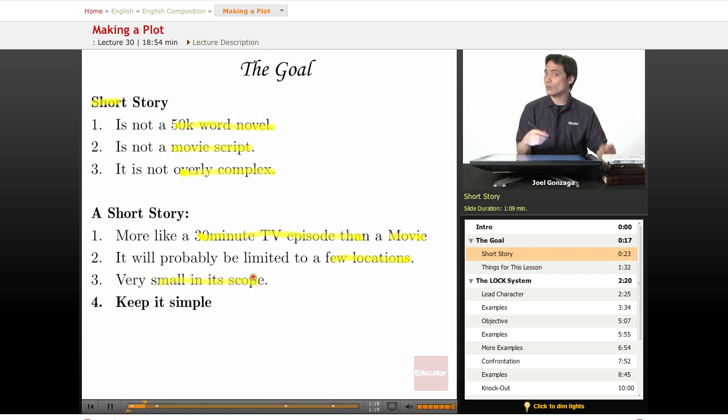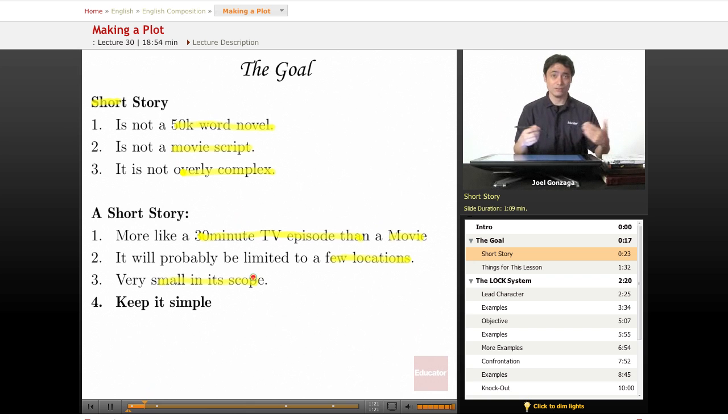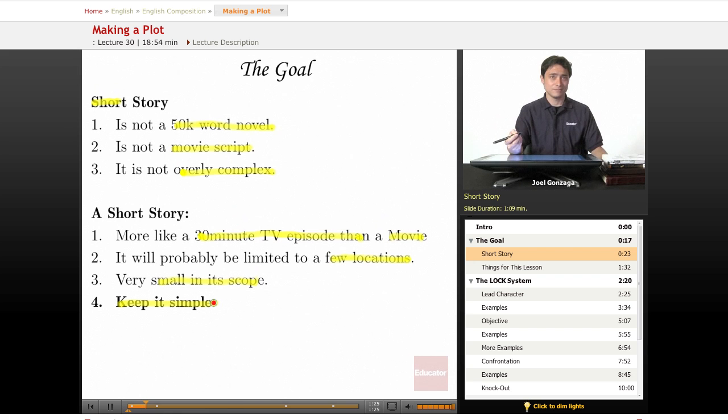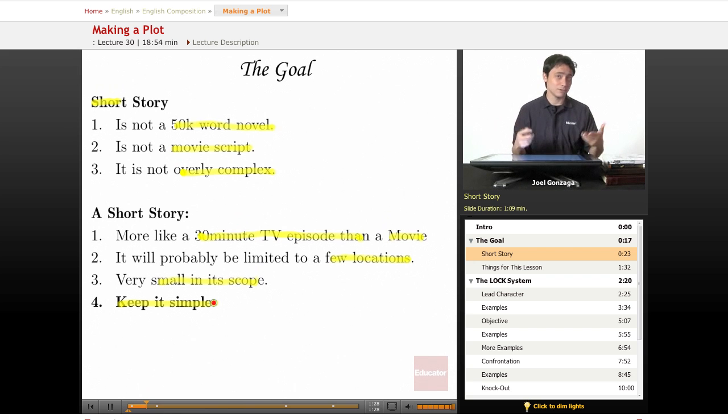Always remember, when writing your first short story, and actually stories in general, is to just keep it simple. Keep it simple. People like simple stories, believe it or not.